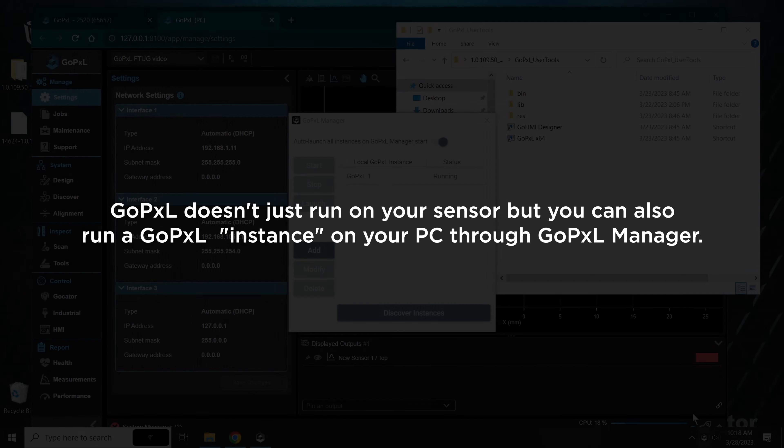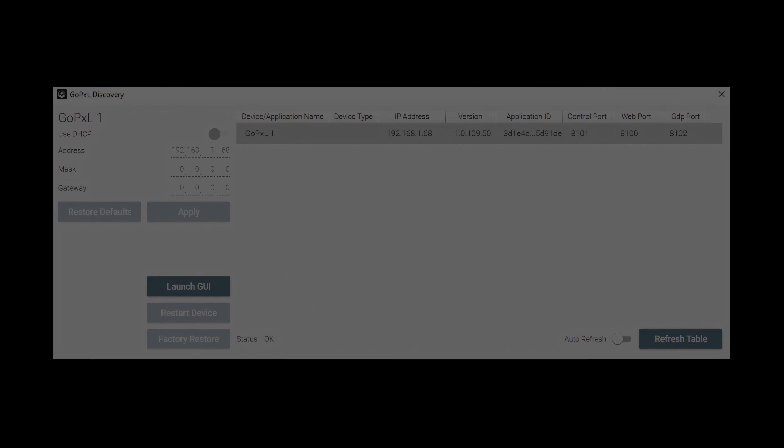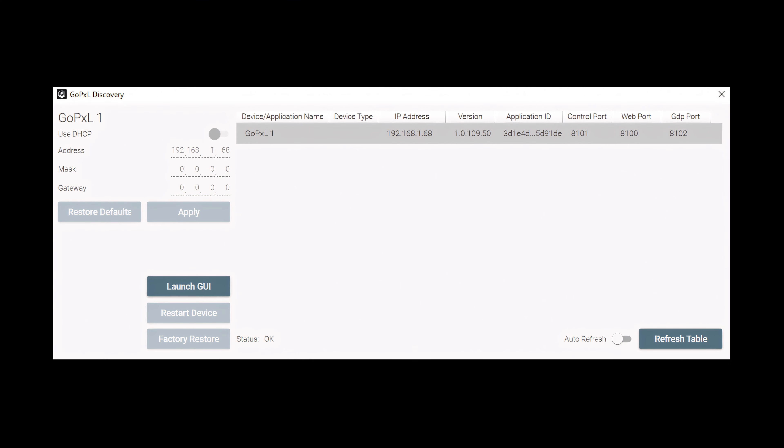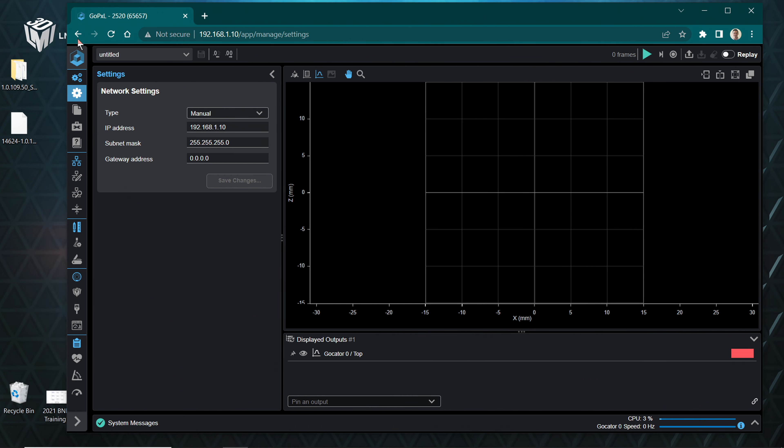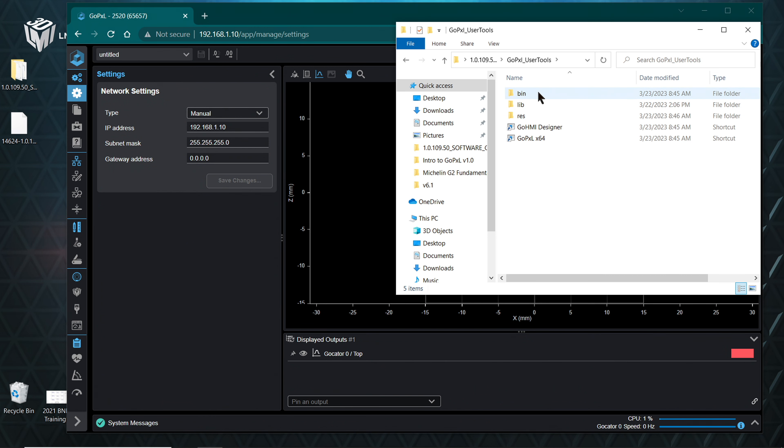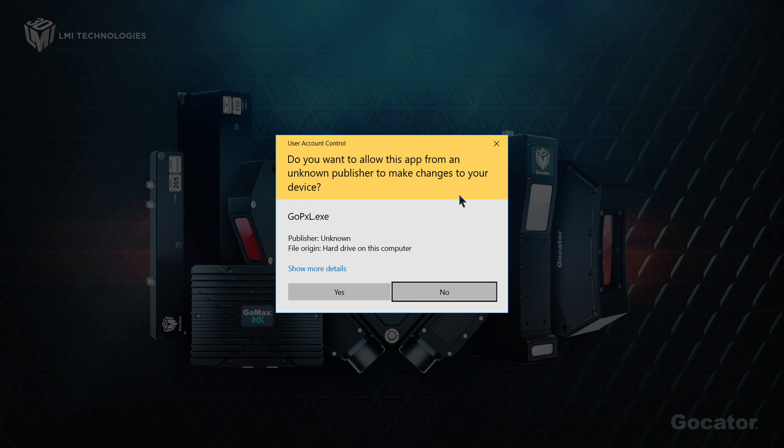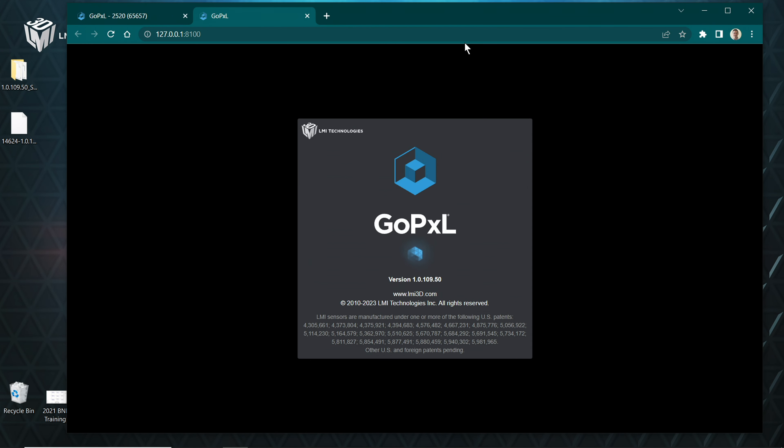Starting a GoPxL instance through GoPxL Manager: GoPxL doesn't just run on your sensor, but you can also run a GoPxL instance on your PC through GoPxL Manager. GoPxL Manager lets you create, launch, and manage GoPxL PC instances, which provide sensor acceleration or let you evaluate scan data or configure tools offline. You can also launch the discovery tool from GoPxL Manager to find all sensors and PC instances visible on the network. If you run the GoPxL x64 shortcut inside the Software User Tools download package, this will open an instance of GoPxL in a web browser as well as launch GoPxL Manager.